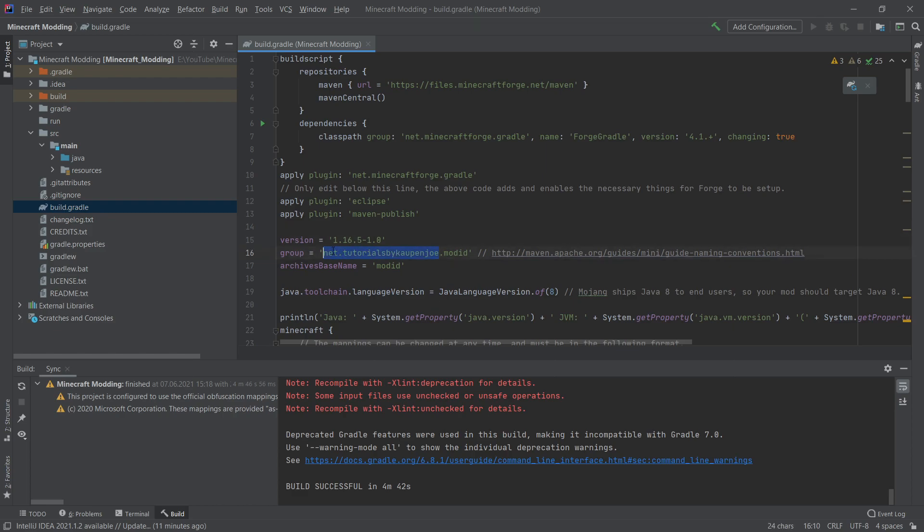Now, don't just strictly copy this. I would advise you to not do that because then maybe if someone else looks at your code and it sees that it's by tutorialsbykaupenjoe.net, then you might say, well, you haven't wrote this code. It's from Kaupenjoe. So do choose your own name. I would really advise this.